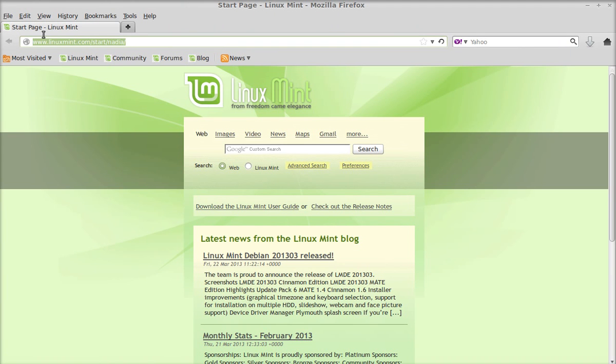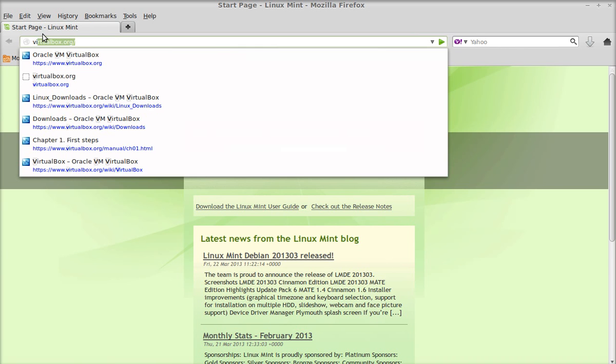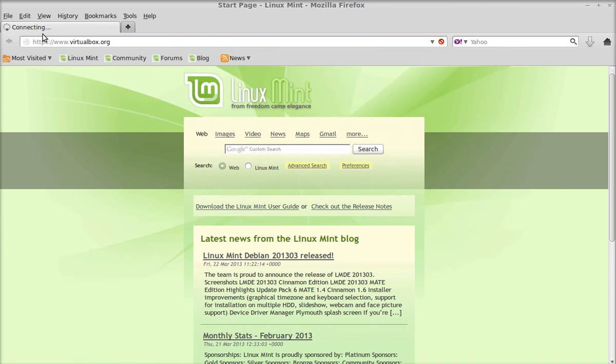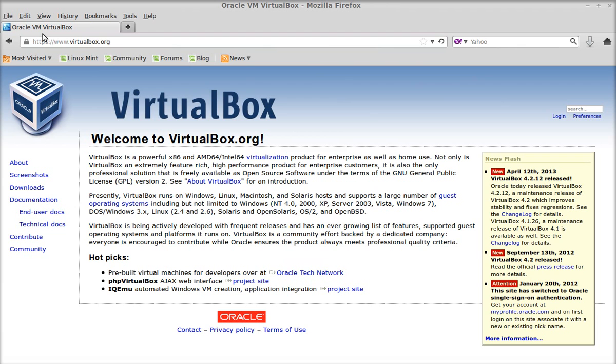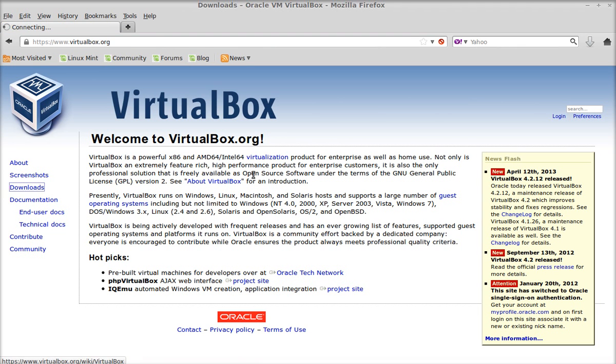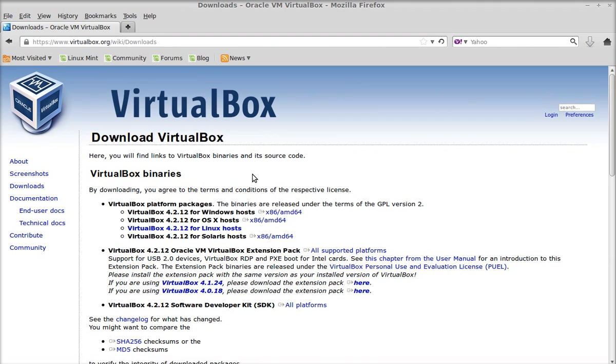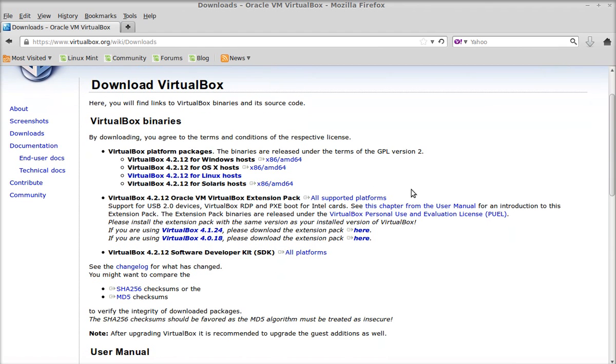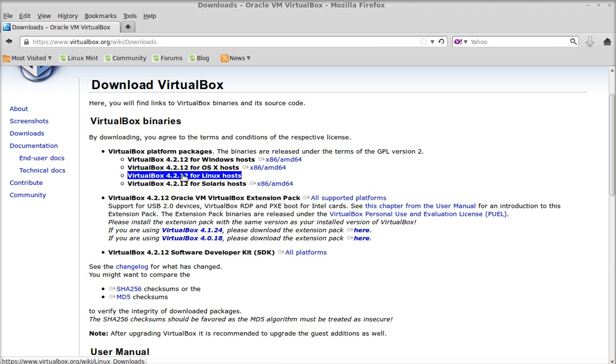This is the official website for VirtualBox. Just click here on downloads. As you can see, VirtualBox for Linux host is already highlighted, so just click on this link.